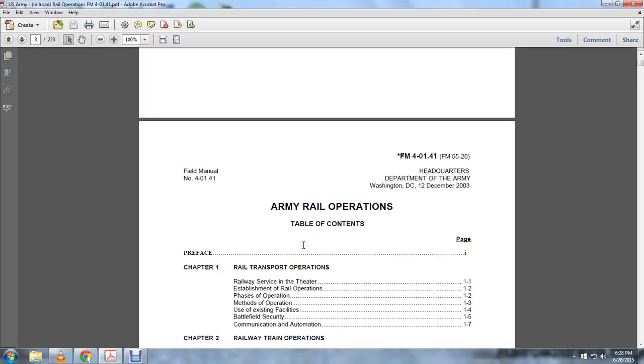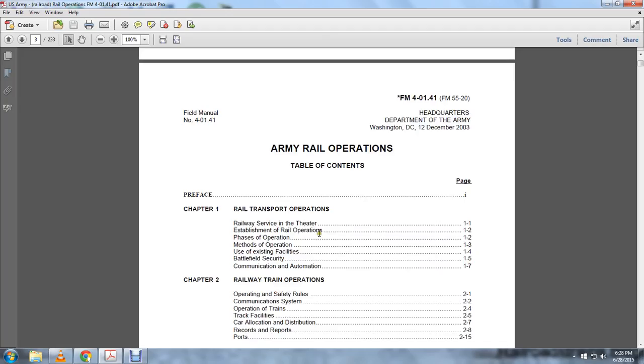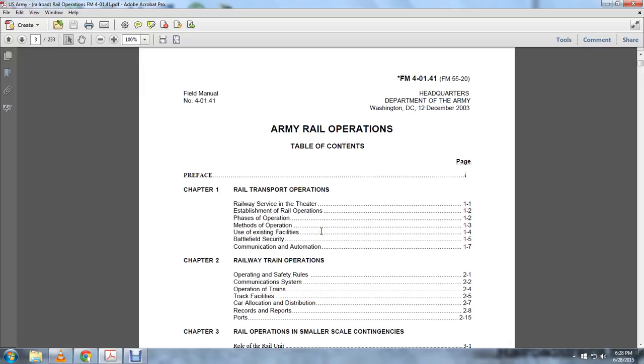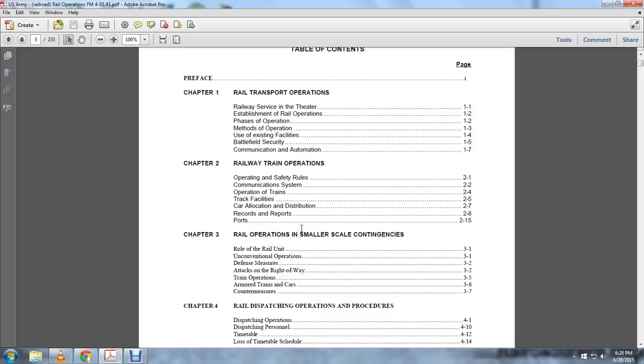Preface. Railway transportation operations: rail service and theater, establishment of rail operations, phases of operation, methods of operation, use of existing facilities, battlefield security and communication automation. Chapter 2: Railway train operations, following the operation of safety rules, communication systems, operation of train traffic, facilities, car allocation, distribution, records and reports. Chapter 3: Rail operations in smaller scale contingency, role of the rail unit, conventional operations, defense measures, attacks on the right of way, train operations, armored train cars and countermeasures.